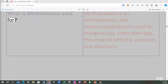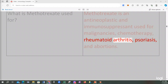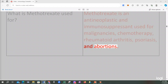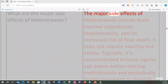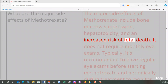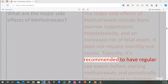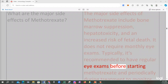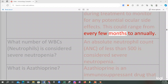What is methotrexate used for? Methotrexate is an antineoplastic and immunosuppressant used for malignancies, chemotherapy, rheumatoid arthritis, psoriasis, and abortions. The major side effects include bone marrow suppression, hepatotoxicity, and an increased risk of fetal death. It does not require monthly eye exams; rather, regular eye exams are recommended before starting methotrexate and periodically during treatment to monitor for potential ocular side effects, ranging from every few months to annually.